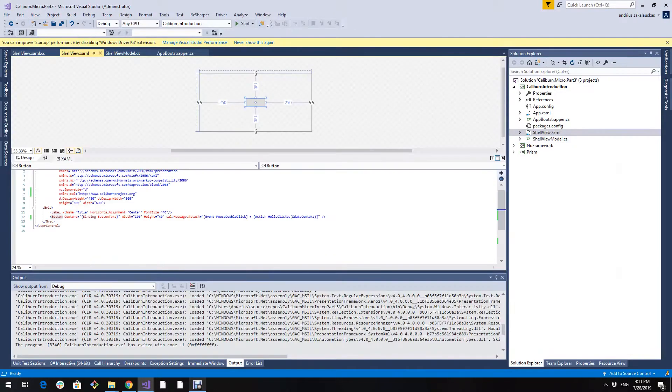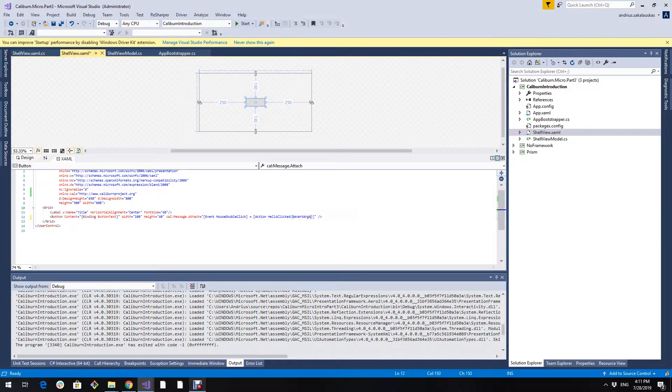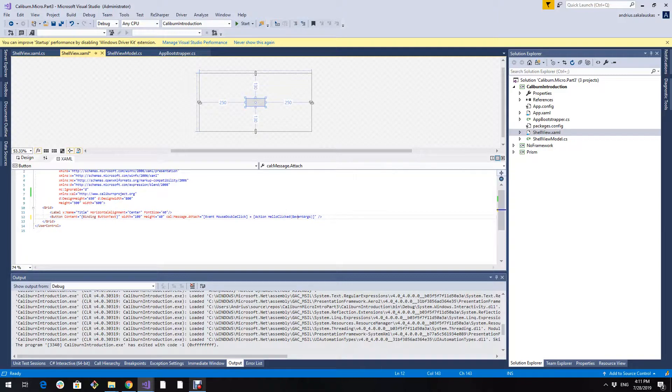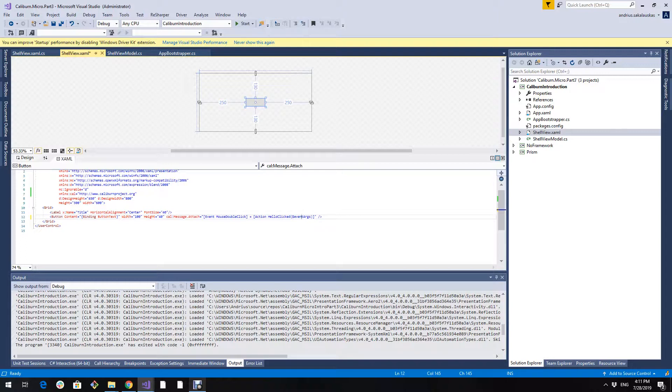We can also pass event arguments. And they probably will include maybe mouse position. What button was clicked and so on.